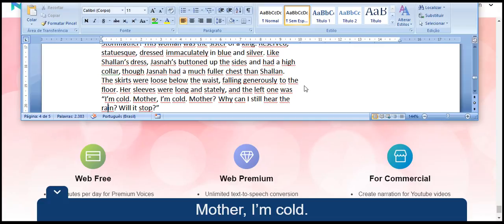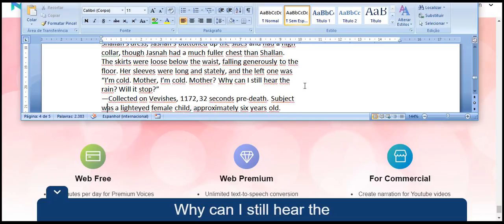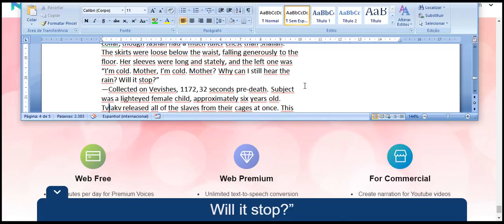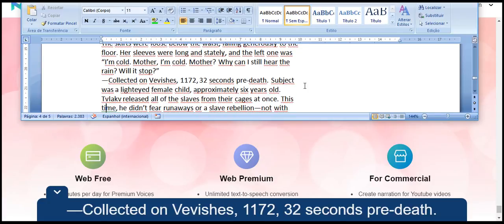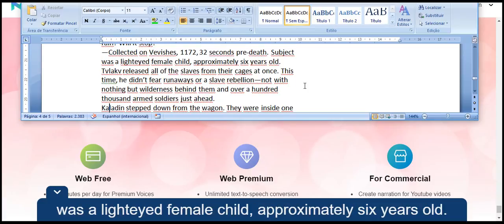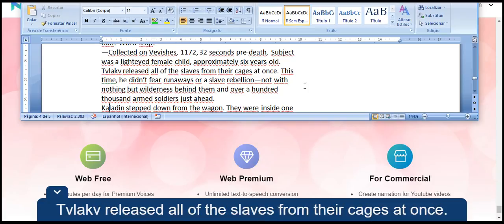I am cold. Mother, I am cold. Mother? Why can I still hear the rain? Will it stop? Collected on Vevishev, 1172, 32 seconds pre-death. Subject was a lighteyed female child, approximately six years old.